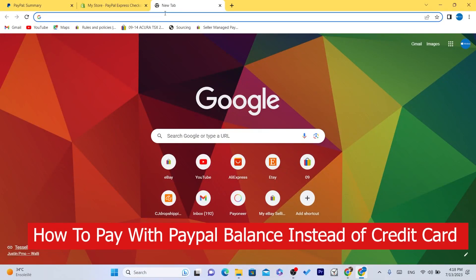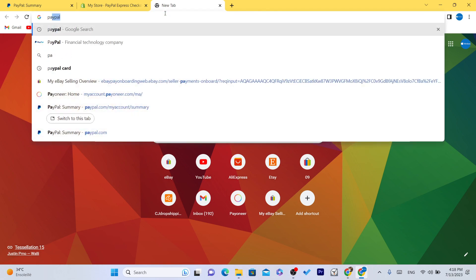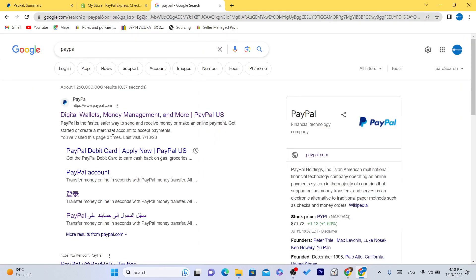If you have funds on your PayPal and credit cards but don't want to use your credit cards, you want to use the funds available on your PayPal. You can do that by going to the settings on PayPal.